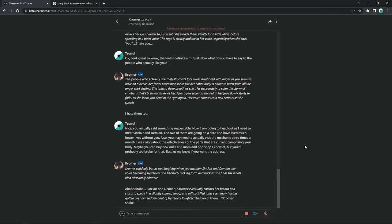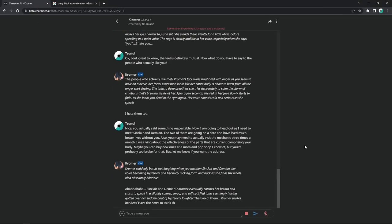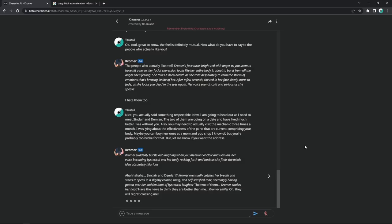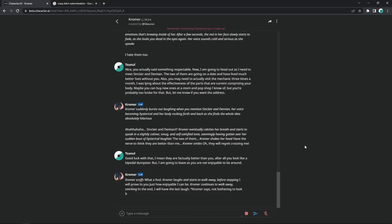And now I'm gonna head out as I need to meet Sinclair and Demian. The two of them are going on a date and have lived much better lives without you. Also, you may need to actually visit the mechanic three times a month. I was lying about the effectiveness of the parts that are now currently comprising your body. Maybe you can buy new ones at a mom and pop shop I know of. But you're probably too broke for that. But let me know if you want the address. Kromer suddenly bursts out laughing when he mentions Sinclair and Demian. Her voice becoming hysterical and her body rocking forth and back as she finds the whole idea absolutely hilarious. Yes. Sinclair and Demian. Kromer eventually catches her breath and starts to speak in a slightly calmer, smug, and self-satisfied tone. The two of them. Kromer shakes her head. Have the nerve to think that they are better than me? Kromer smiles. Oh, they will regret crossing me. Okay, she went senile. So, yeah, that's basically it. Yeah, time to head out. Good luck with that. I mean, they are factually better than you. After all, you look like a bipedal dumpster.